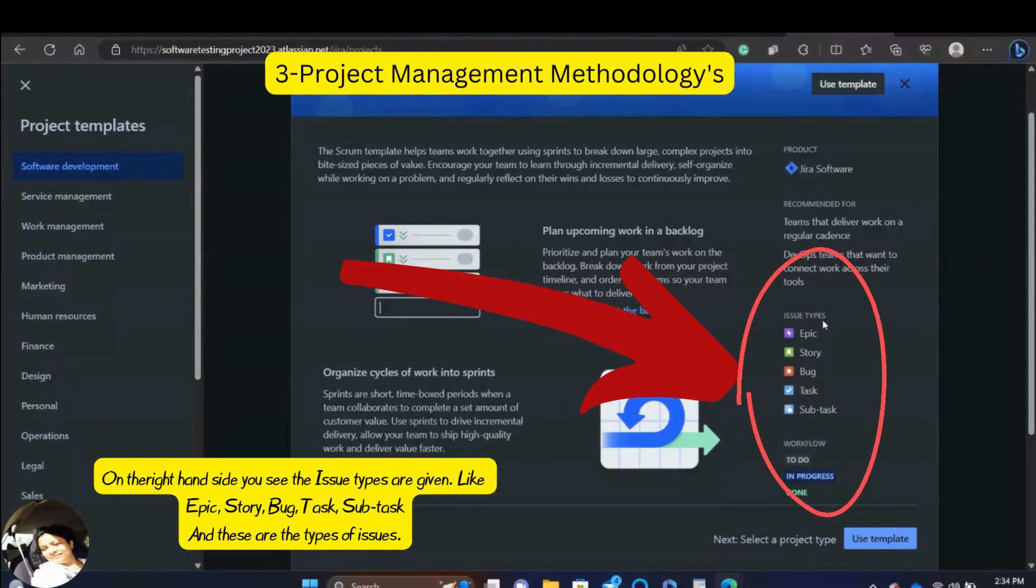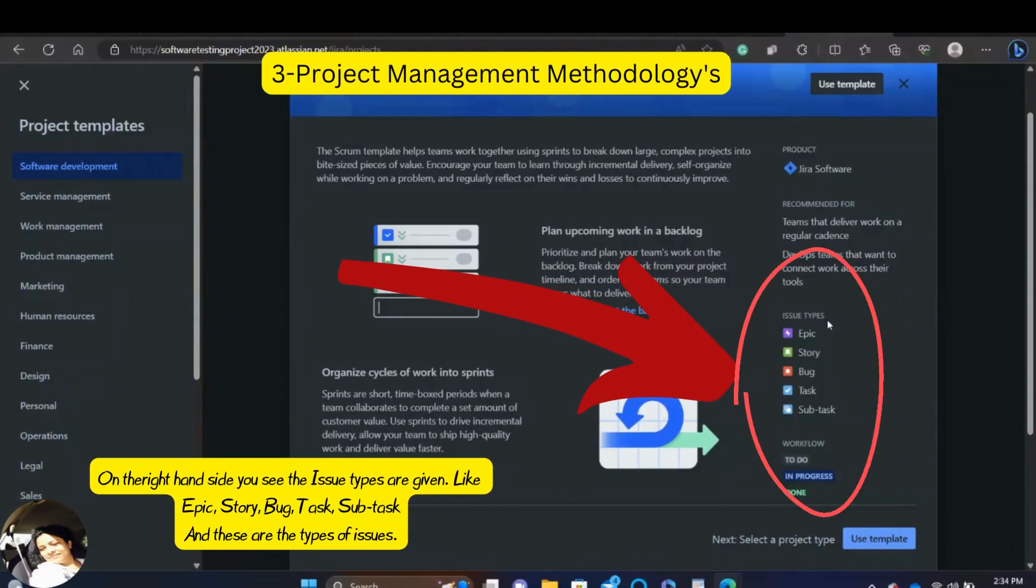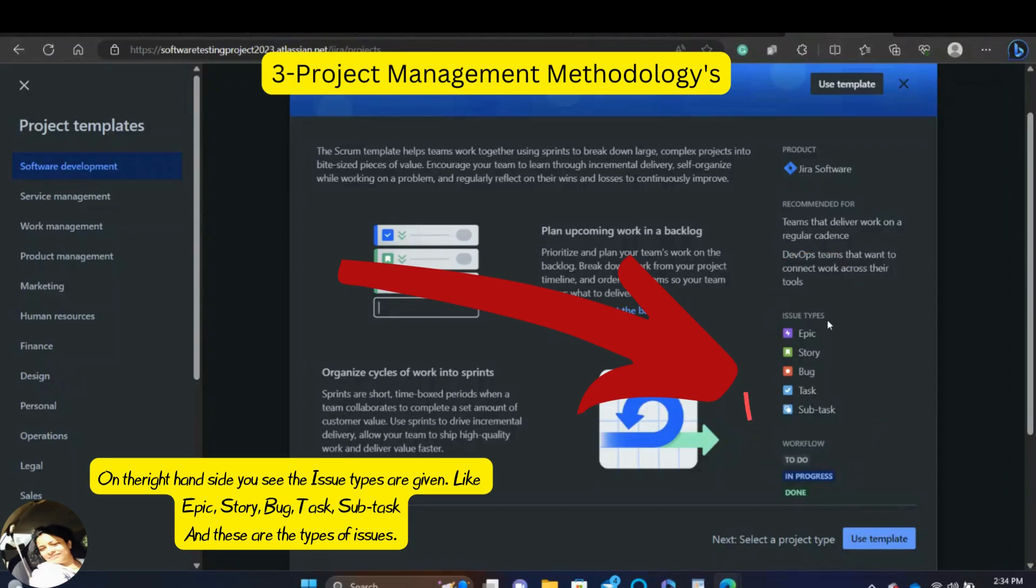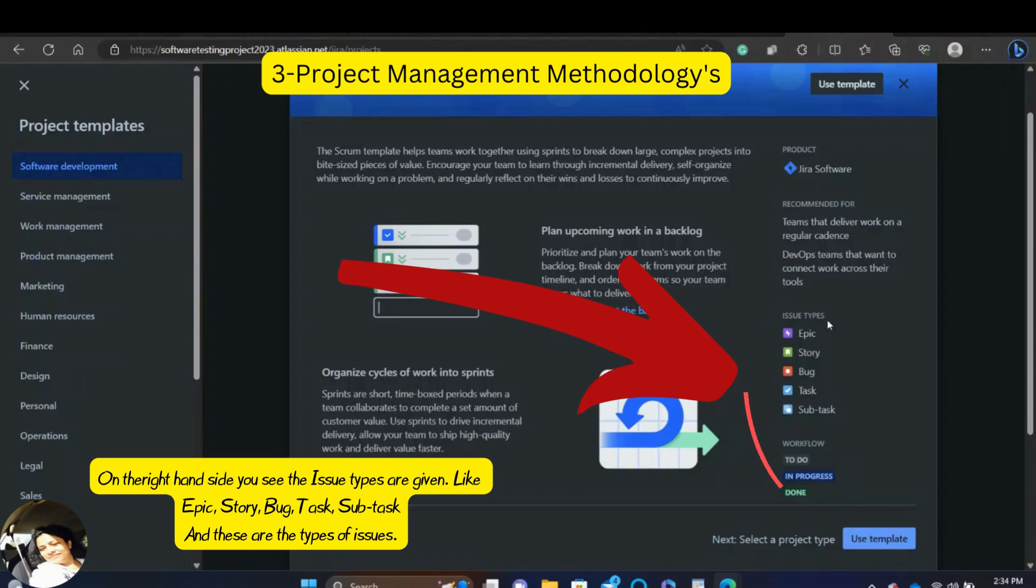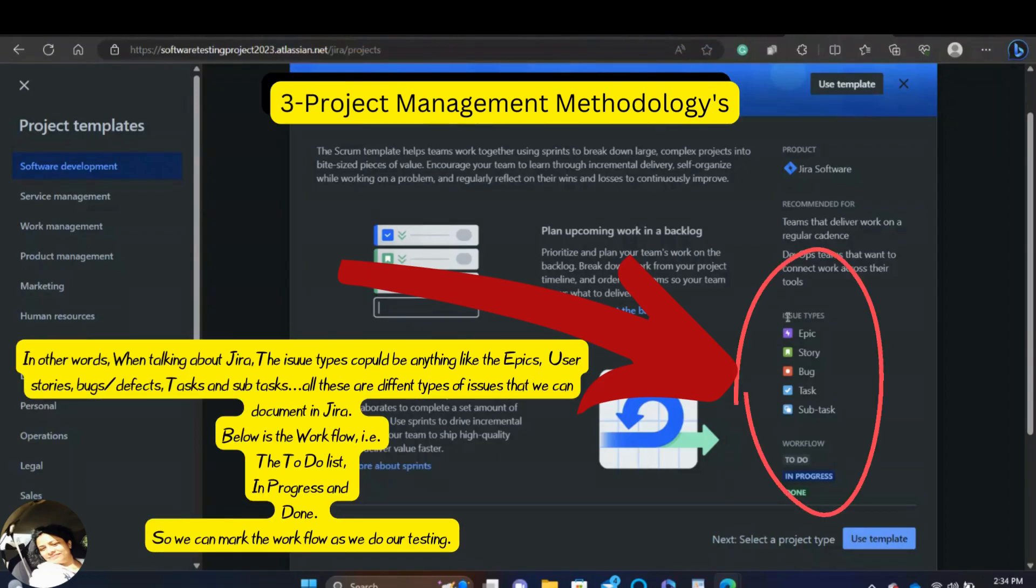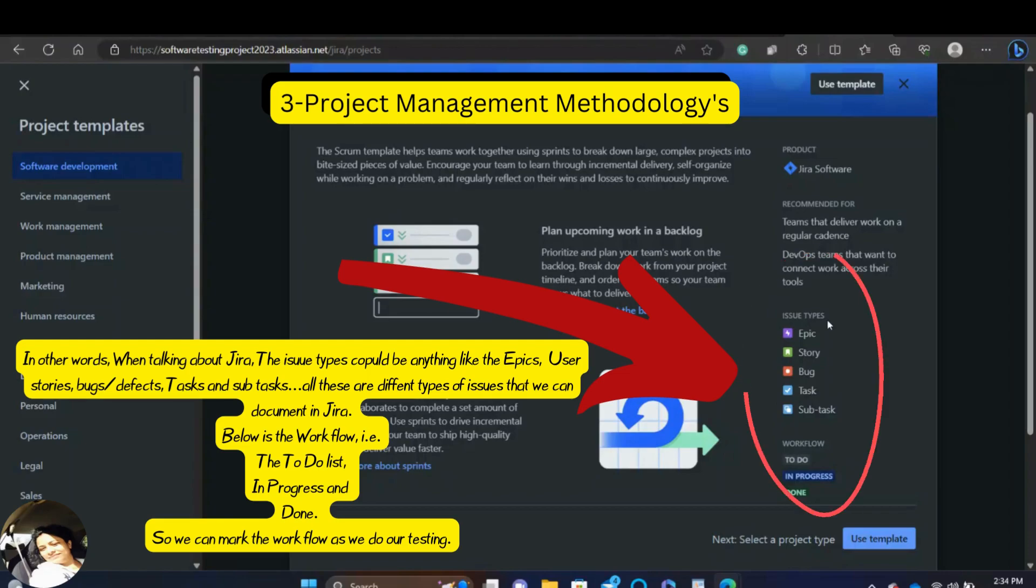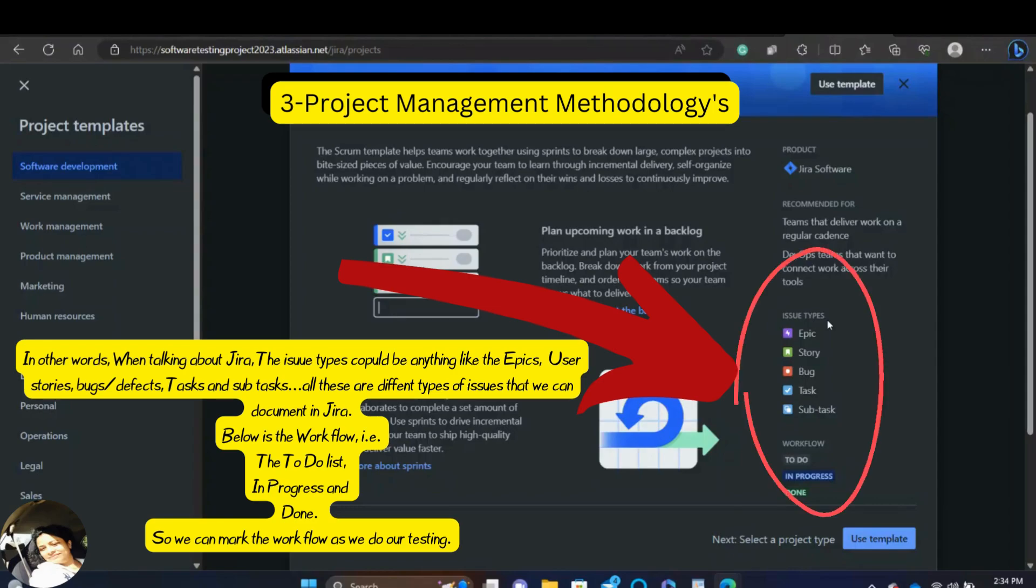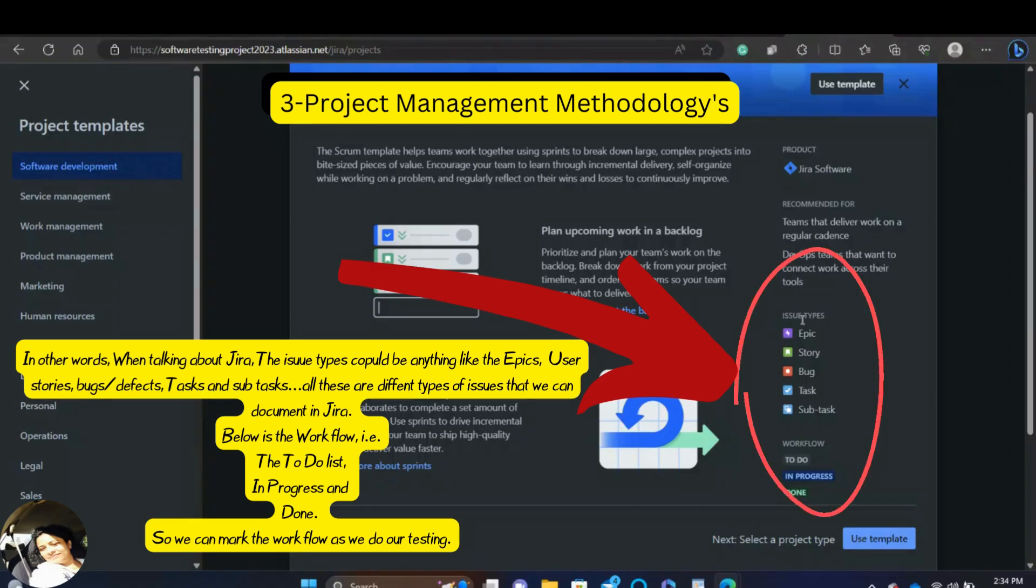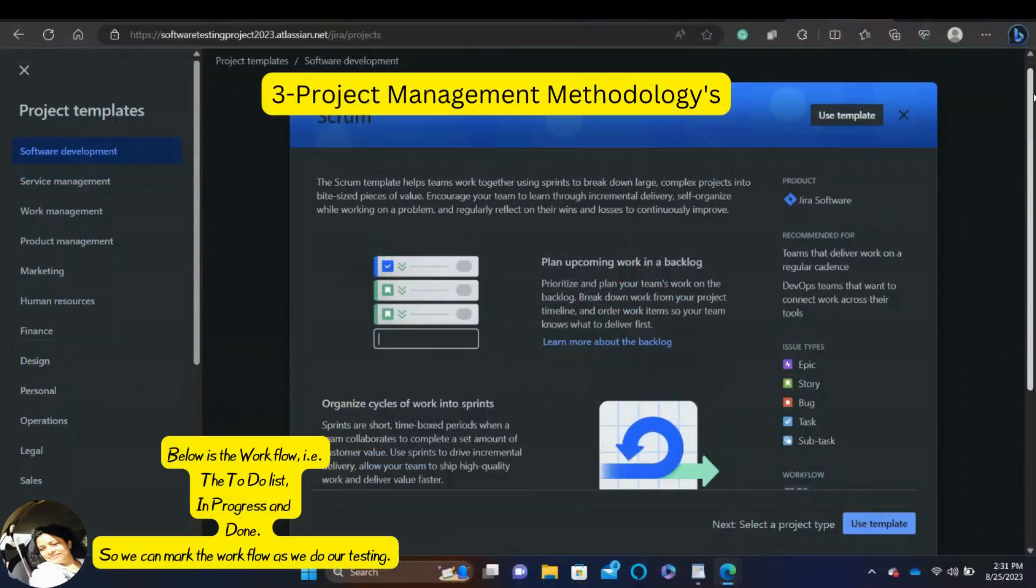On the right hand side, you see the issue types are given like epic, story, bug, task and subtask. And these are the types of issues. In other words, when talking about Jira, the issue types could be anything like the epics, user stories, bugs or defects, tasks and subtasks. And all these are different types of issues that we can document in Jira.